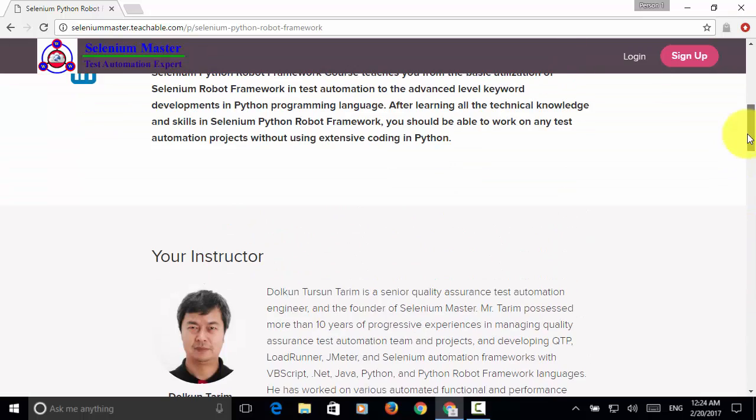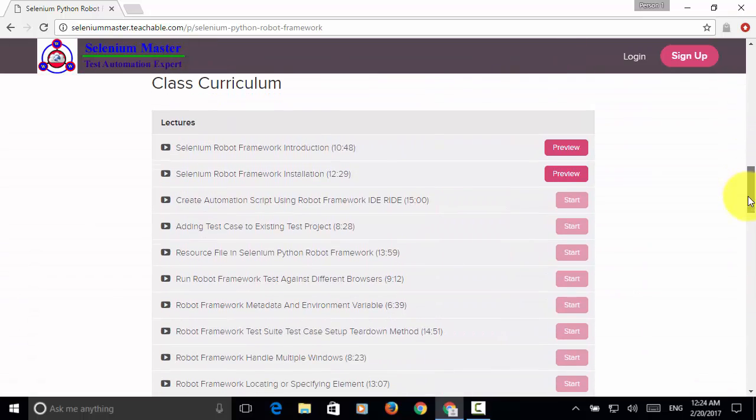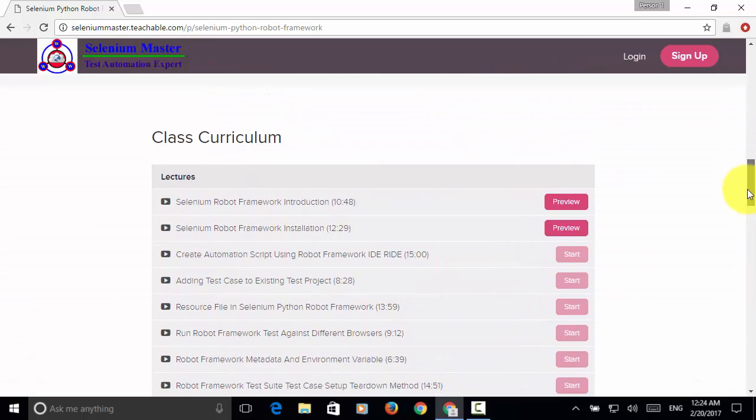If you need additional content for this class curriculum, you can always send email to services at seleniummaster.com, so the content will be added later.